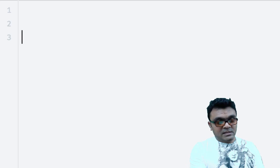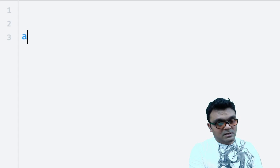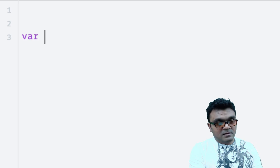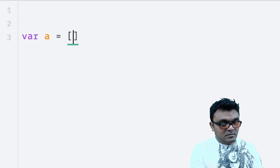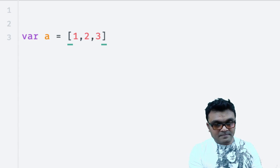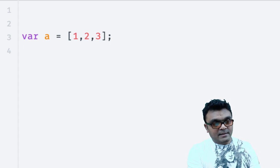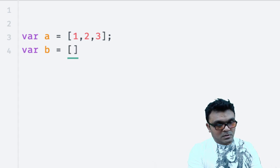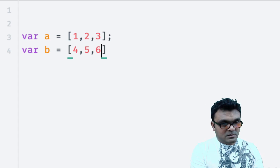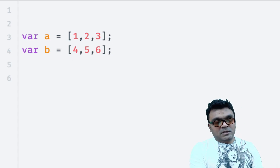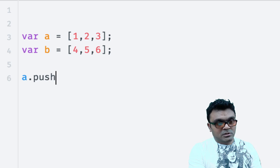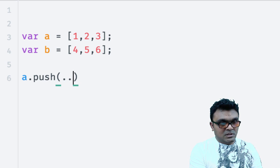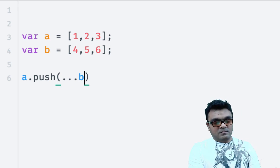You can also do something like this. If you want to combine two arrays, let's say you have array a equal to 1, 2, 3, and array b equal to 4, 5, and 6. You can say a.push dot dot dot b.